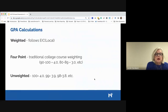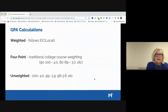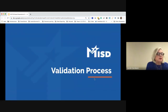There are several types of GPA, and we've discussed this in previous meetings. GPA calculations include: weighted, which follows EIC local as I just described; four-point, which is a traditional college course weighting where 90–100 is a 4.0, 80–89 is a 3.0, and so on; and unweighted, where 100 is a 4.0, 99 is a 3.9, 98 is a 3.8. As you can see, there are several types of calculations. I'll now turn it over to Mr. Garrakhani to talk about the validation process.